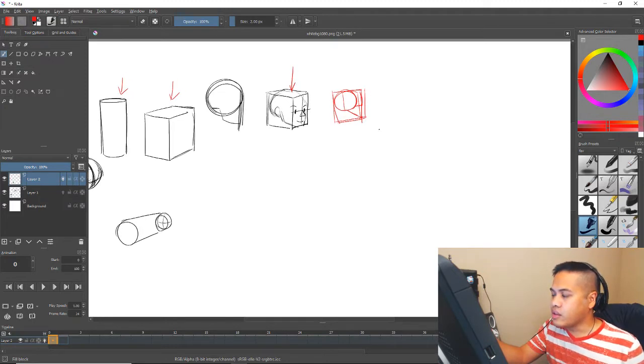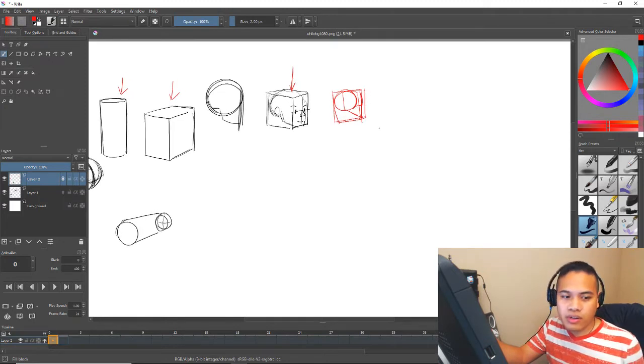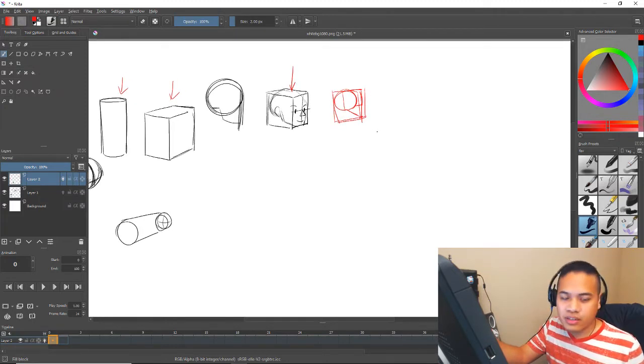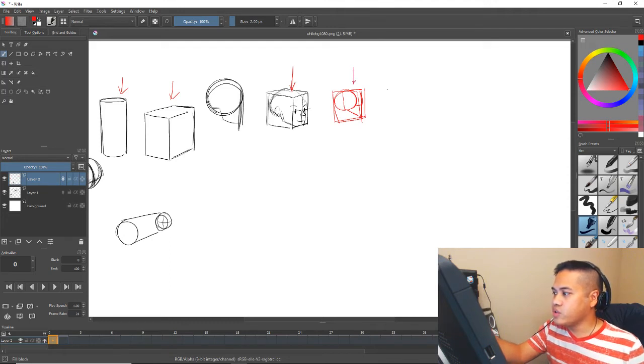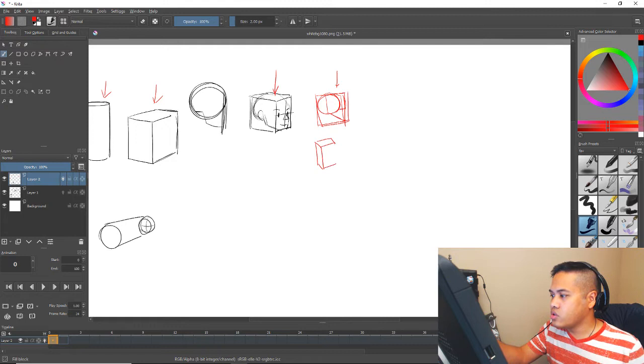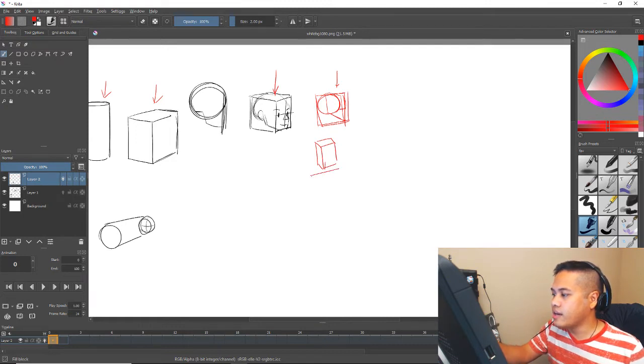But the better your knowledge of anatomy is, the better your animation is going to look.